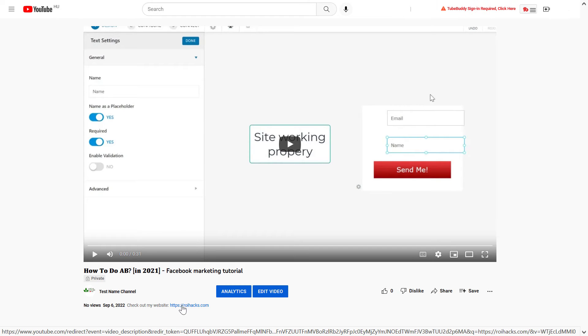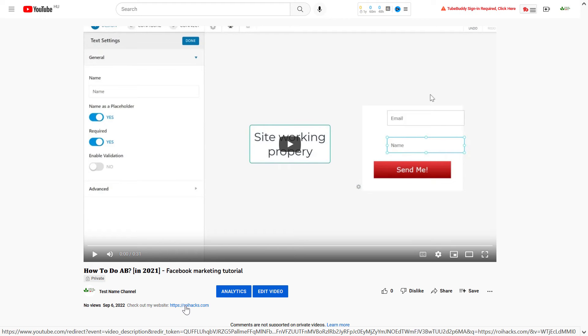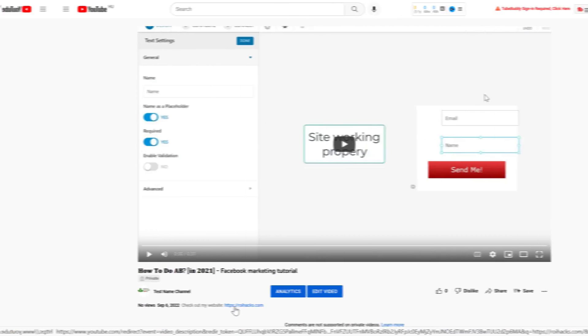Now, the link should be clickable. As you can see, the link now is clickable. If I hover over the link, you can see that it will redirect us to this roihacks.com page. So, this is how you can fix a YouTube description link that is currently not working.